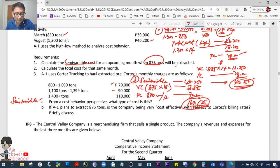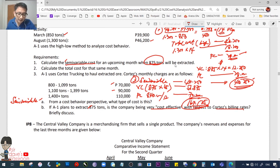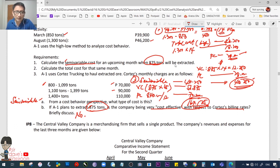If the company plans to extract 875 tons, is it being cost-effective with Cortez's billing rates? The answer is no, because 875 tons falls within the 800–1,099 ton range and is charged 70,000. The company should maximize returns by producing up to 1,099 tons — the upper limit within that range — to get the most from the fixed 70,000 charge.